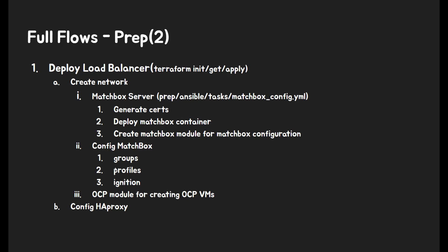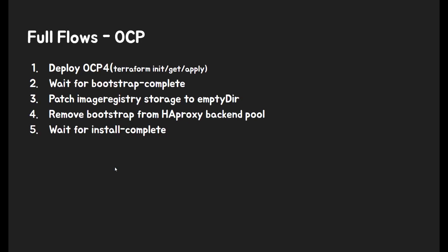Then configure Matchbox by Terraform provider. For deploying OpenShift VM, OCP VM module Terraform file will be created. Lastly, HAProxy will be configured.